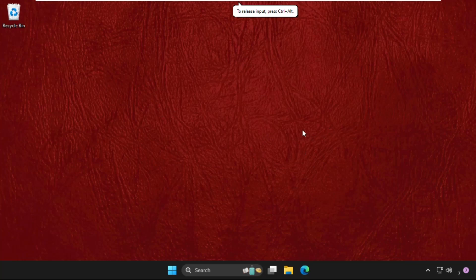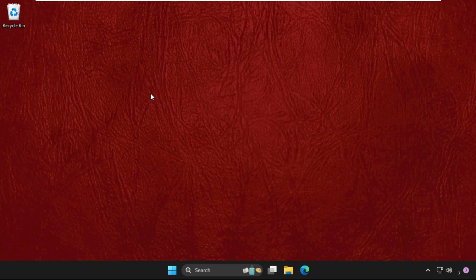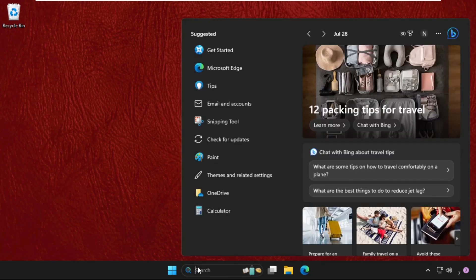Hey guys, I will show you how to fix this problem on Windows system. This solution is applicable for Windows 10 as well as Windows 11 operating system. What you have to do, you need to just follow my screen and we will fix this issue together. It's one step process. Simply go to search bar and type